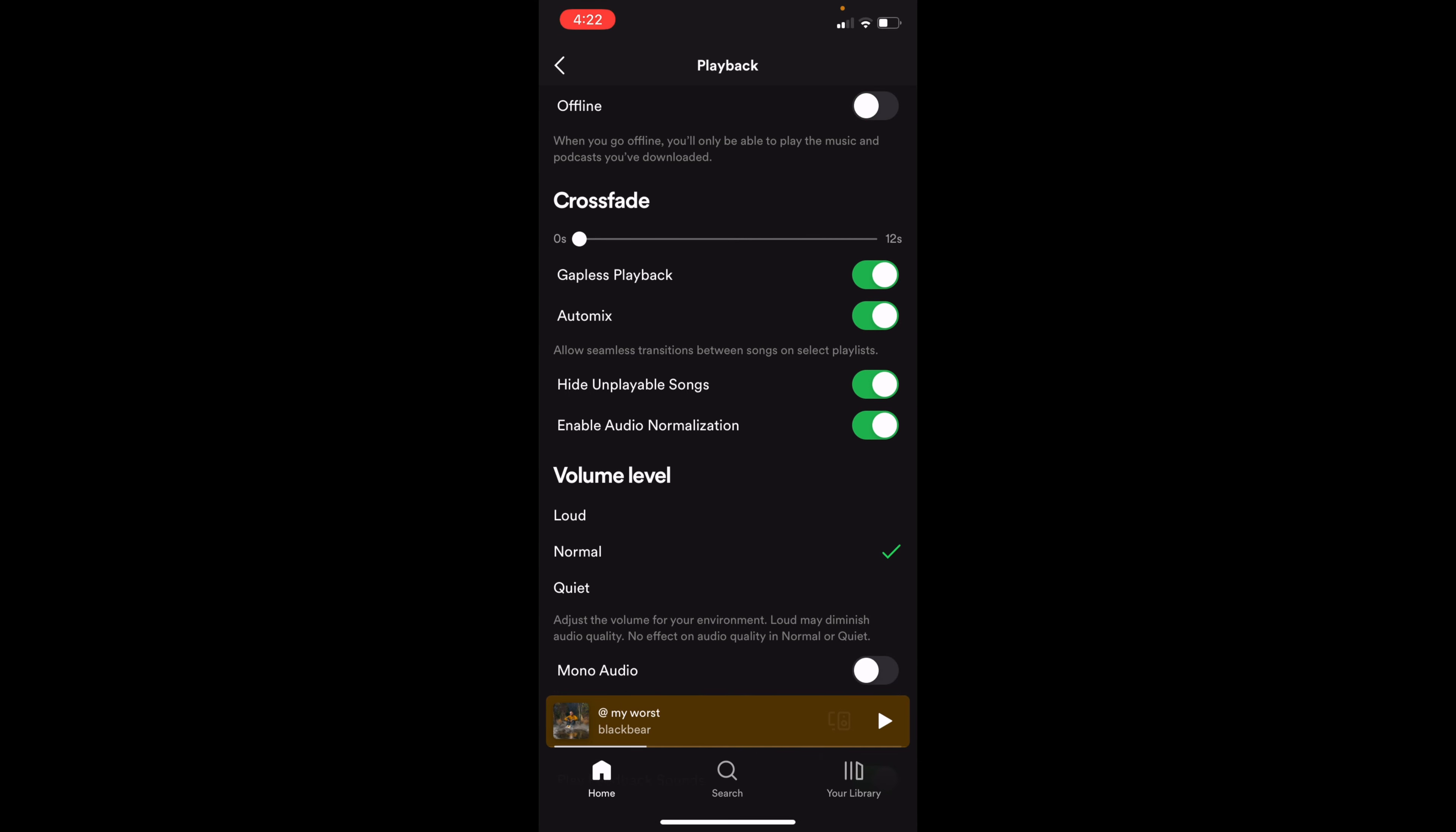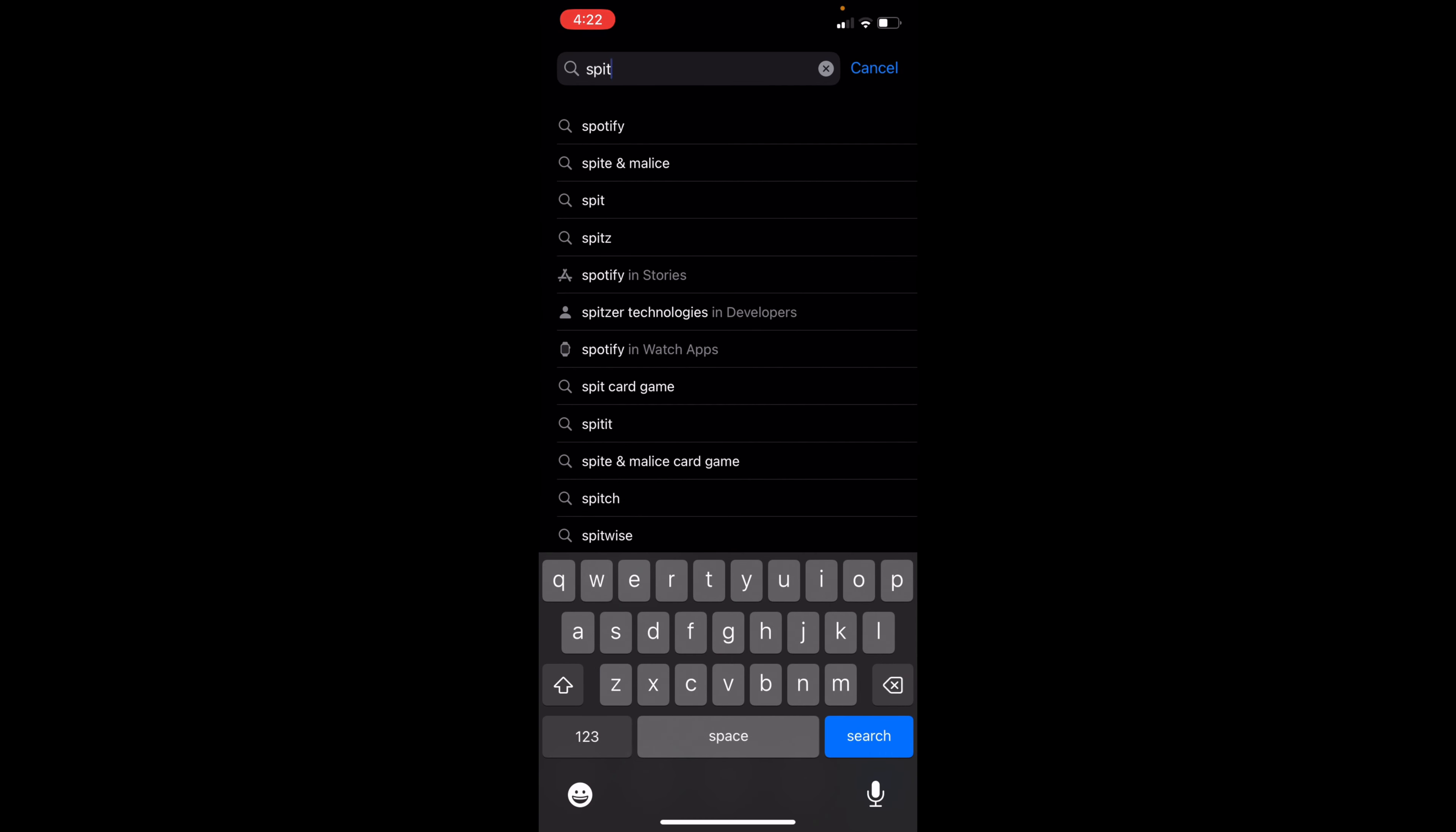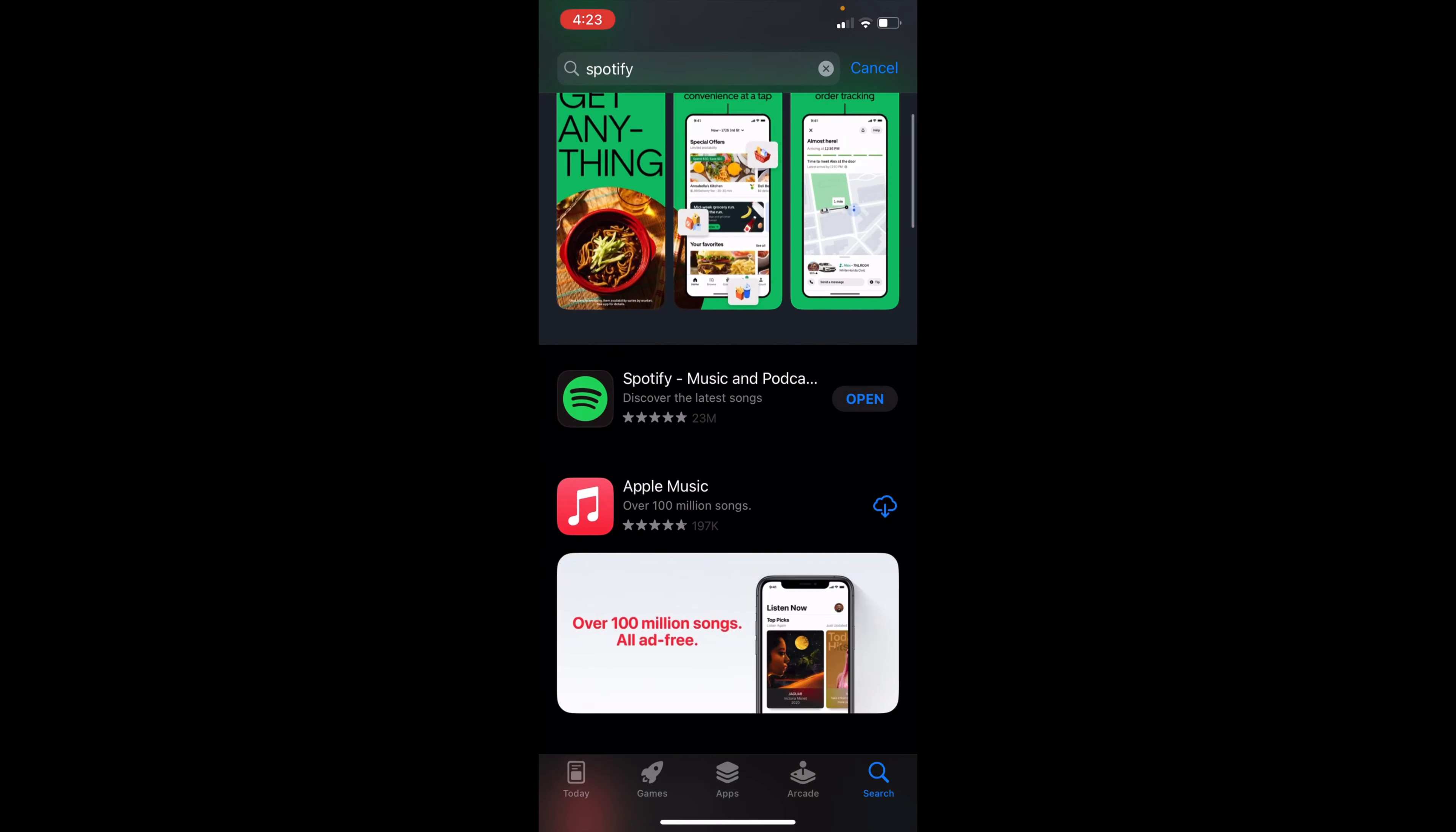Another thing you can do is exit Spotify, go to the App Store, and search for Spotify. I'll look for Spotify right here. And then I'm going to see if there's an update. As you can see, there is no update. The update symbol would look like this, as shown for Apple Music, which needs to update.